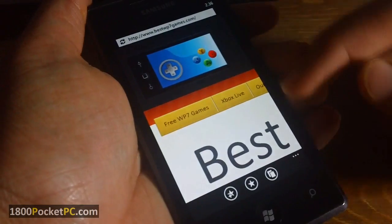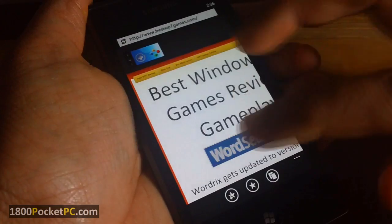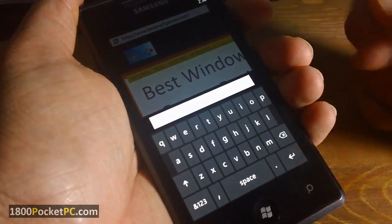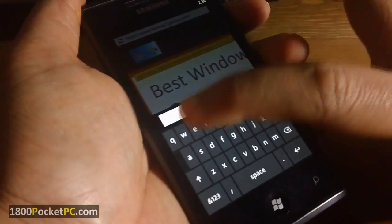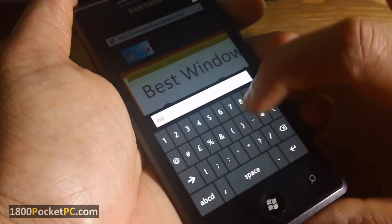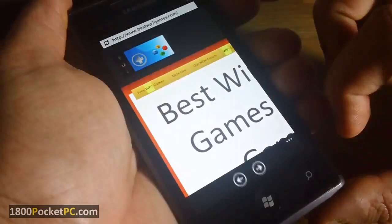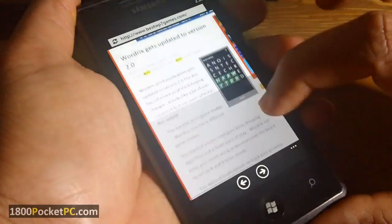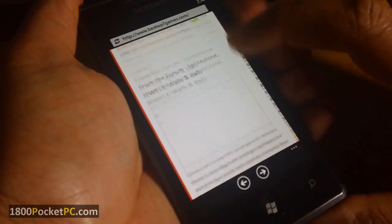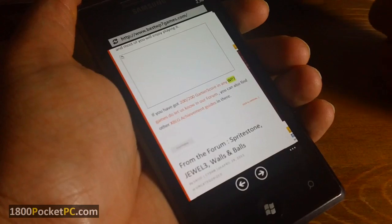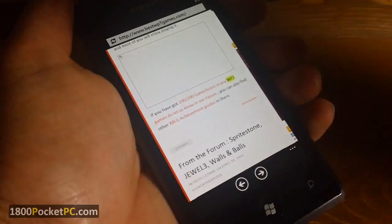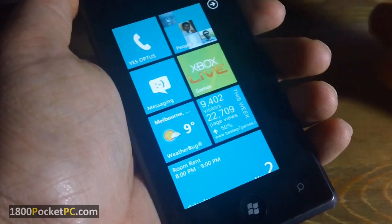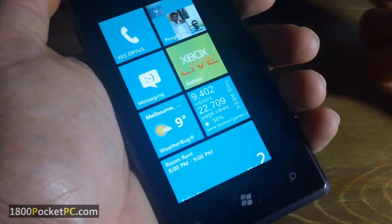When you are on a web page and want to search for text, there is an option to find a word on the page. You can search for just about anything and that will highlight the text in yellow.